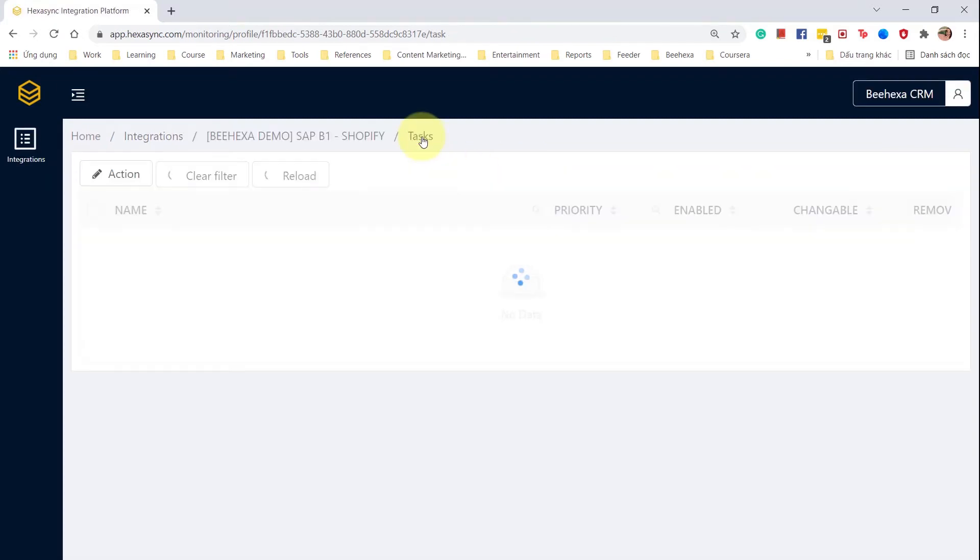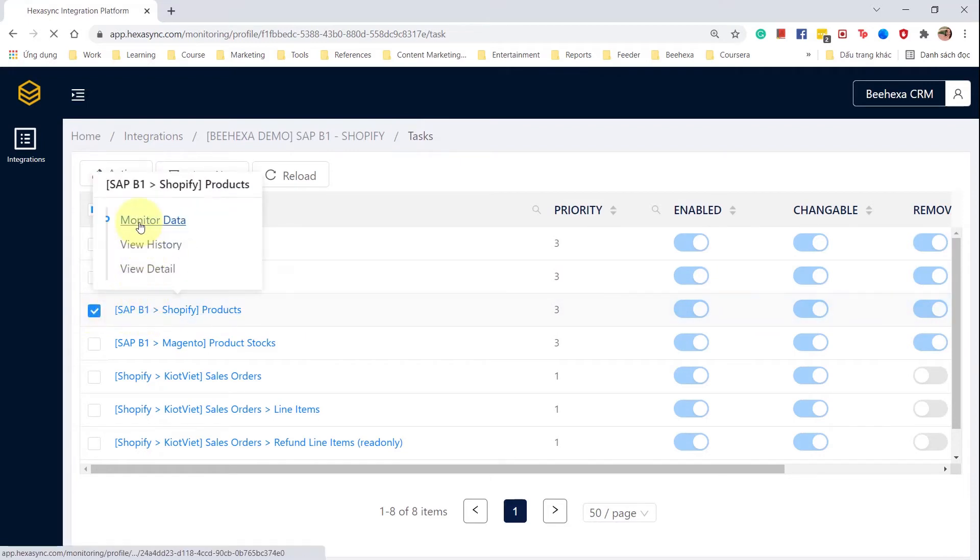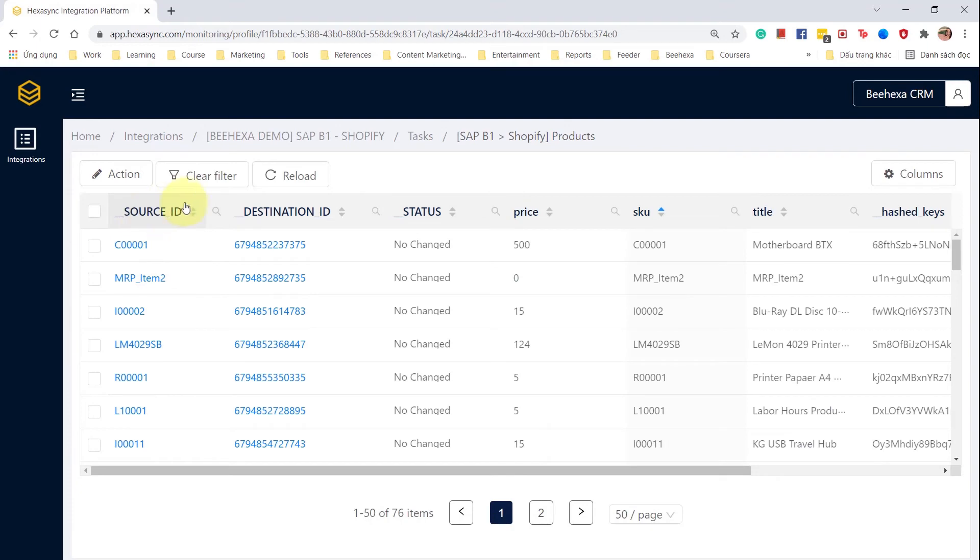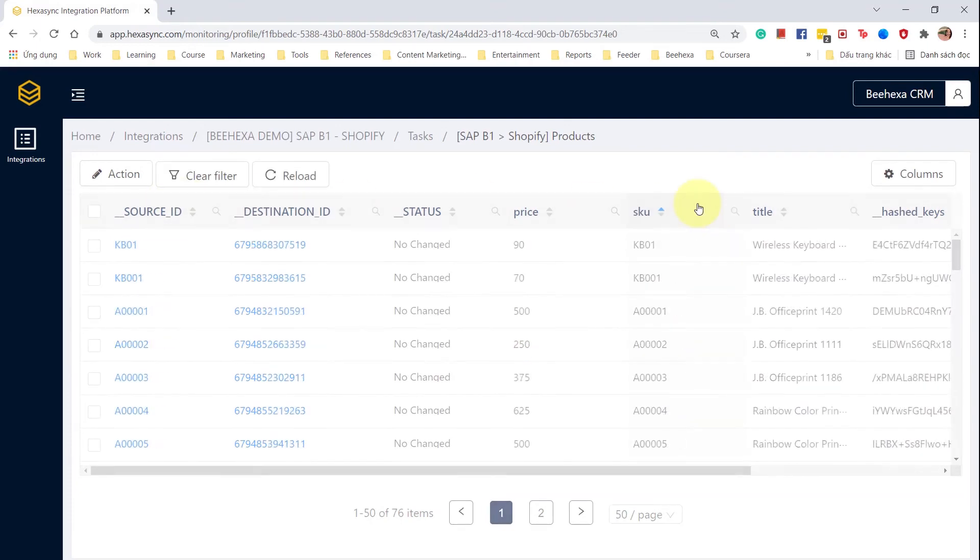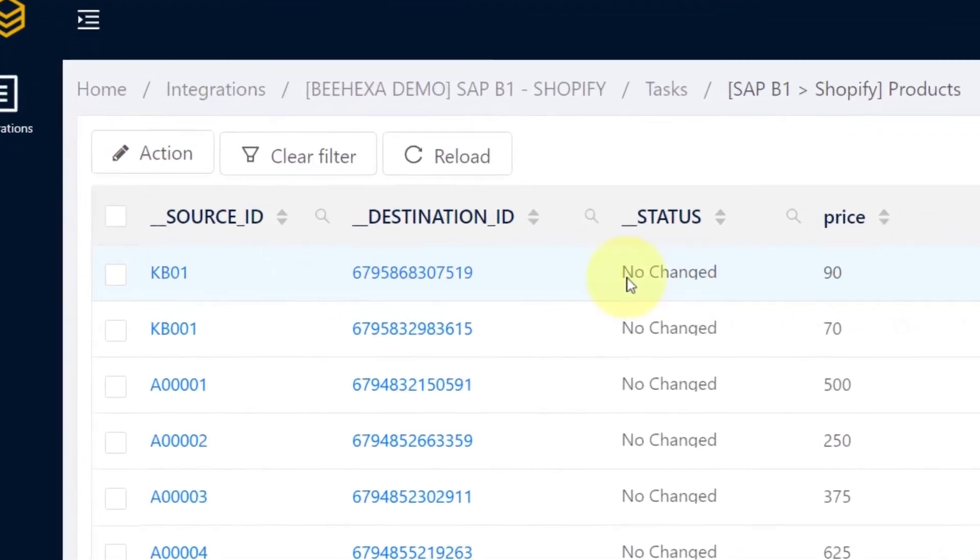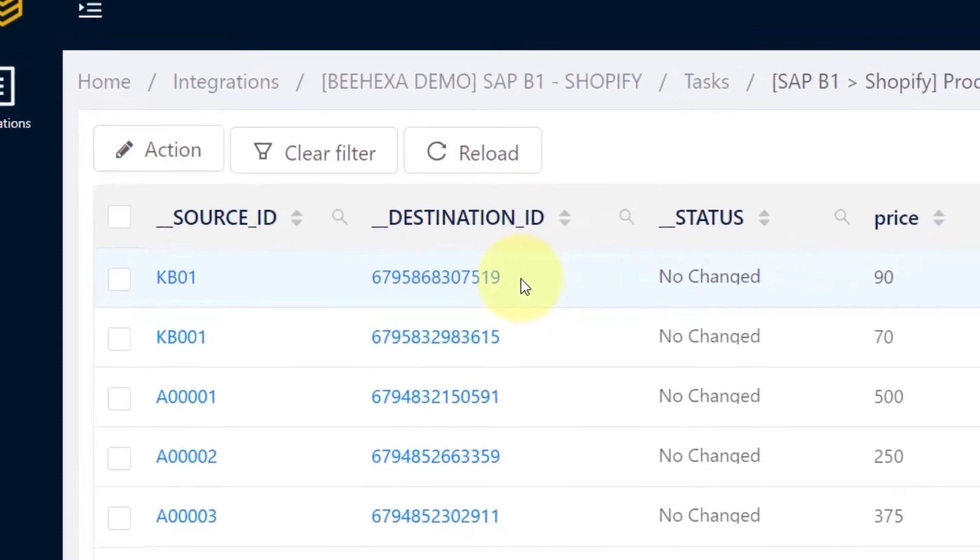Now we will review the data in the task for pushing data to Shopify. We can see by the destination ID that the product has been added to Shopify.